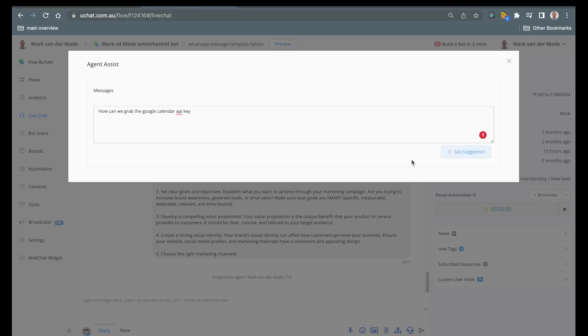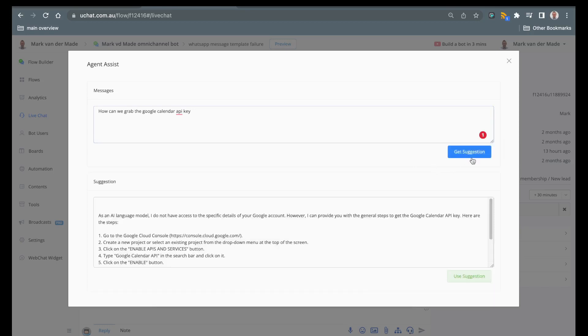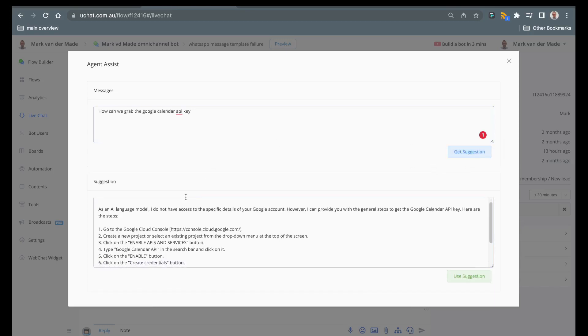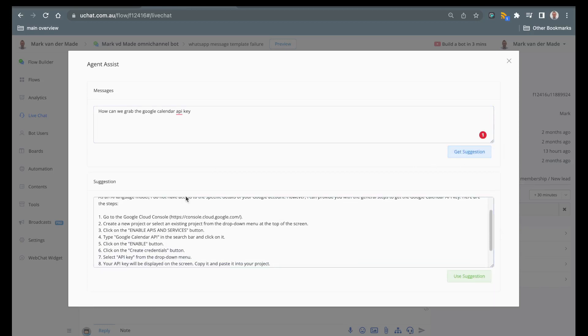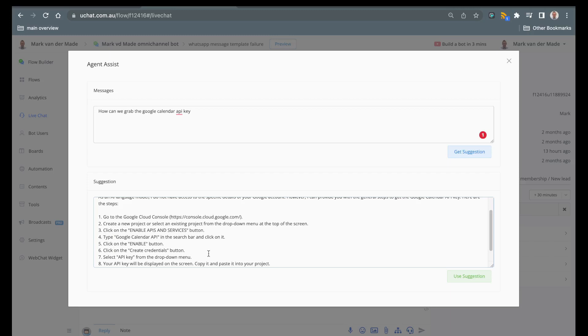Just taking a few seconds and here we have it. Generic information on how to grab access to your Google Calendar API key, how to enable it, then type Google Calendar API, click on enable, click on the credential button, select API key from the drop down and your API key will be displayed on the screen. Copy and paste it into your project.